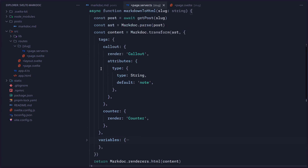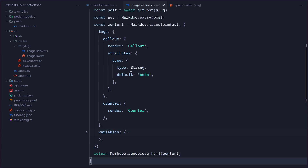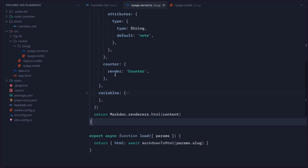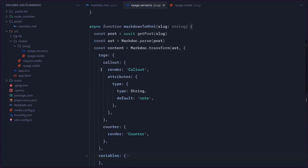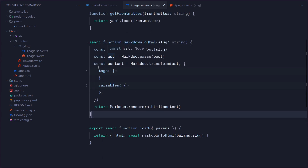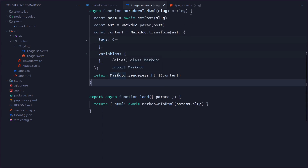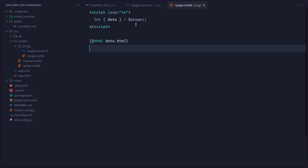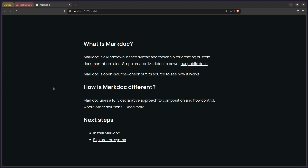And here I have this tag. You can include your components — if you want to learn more, read the MarkDoc documentation. I have a callout component with a type string attribute that defaults to 'note,' and a counter component. That's really how simple it is. Now we just return MarkDoc.renderers.html and pass the content. Then in our load function we say HTML, await markdownToHTML, get it over the props, and use @html to render the post. It works beautifully.